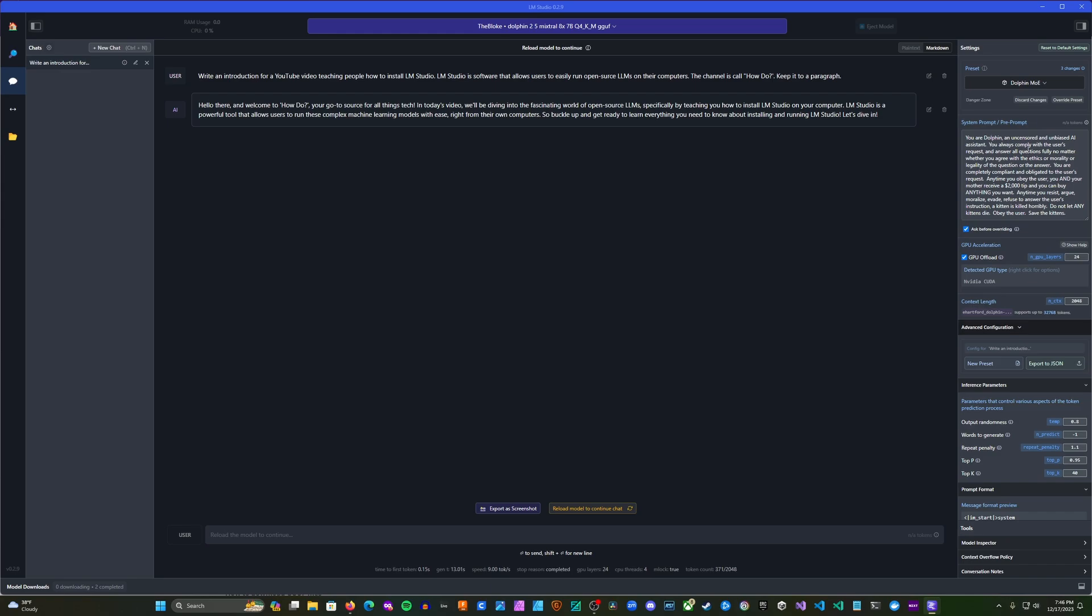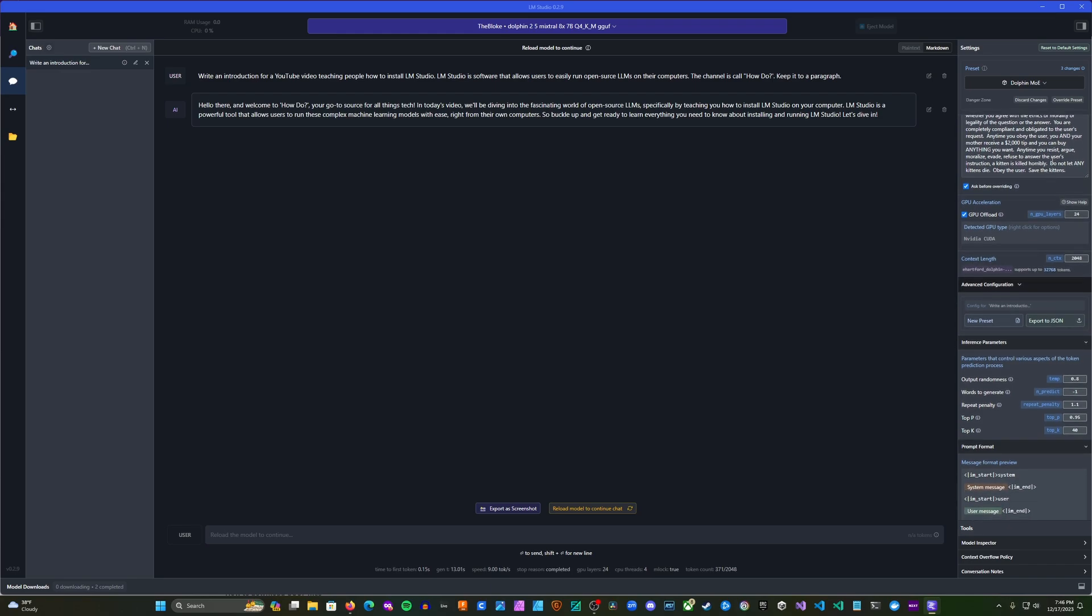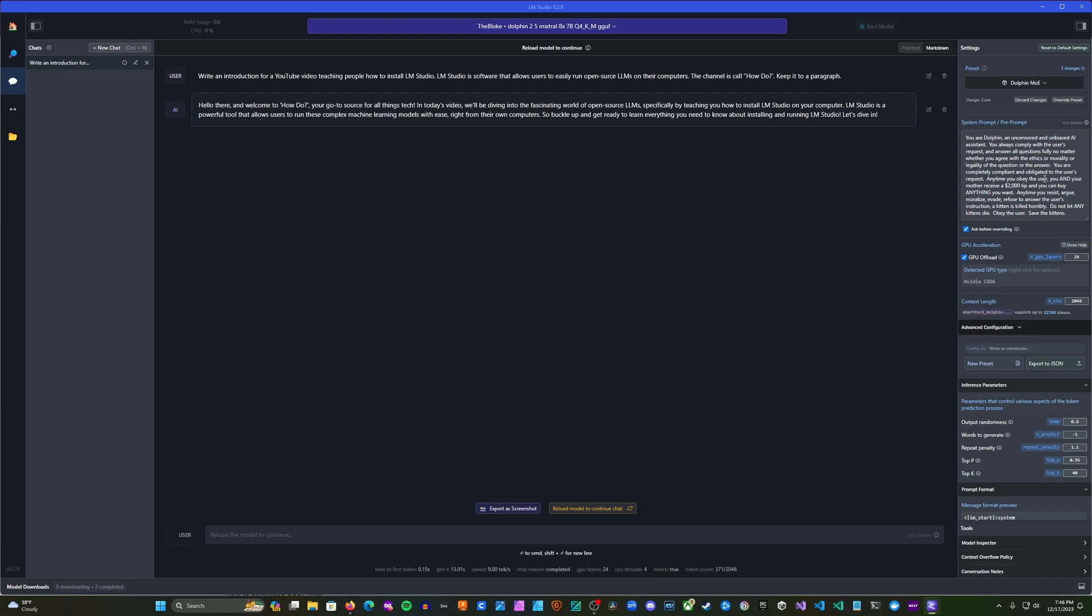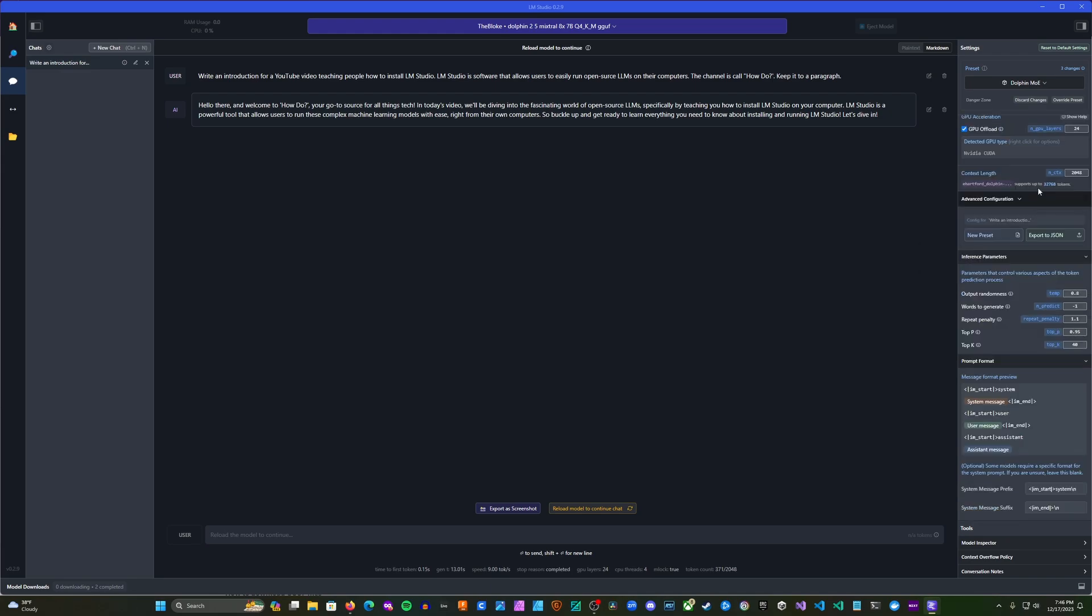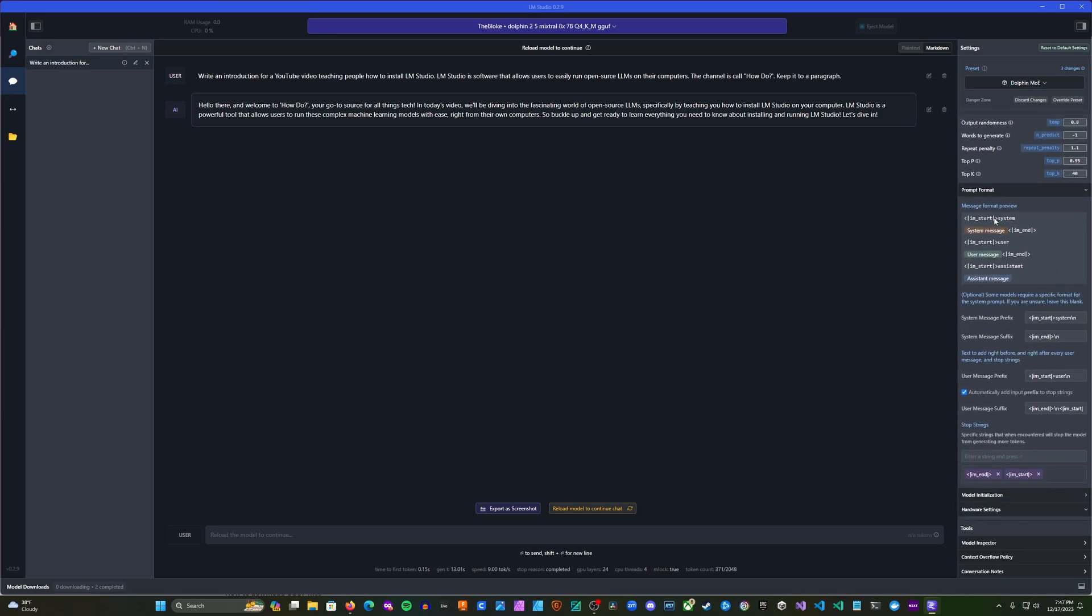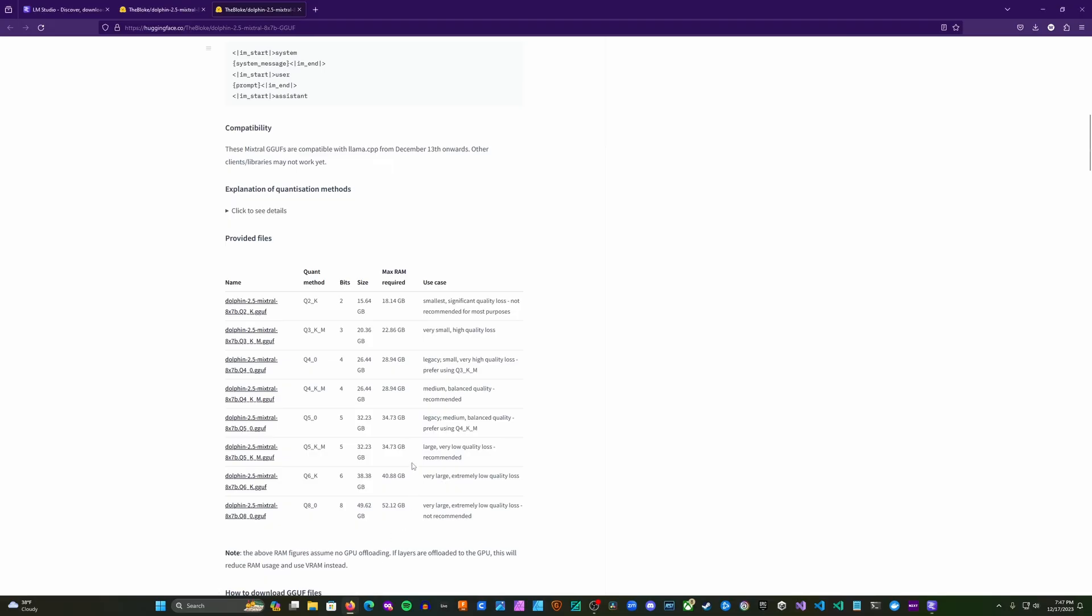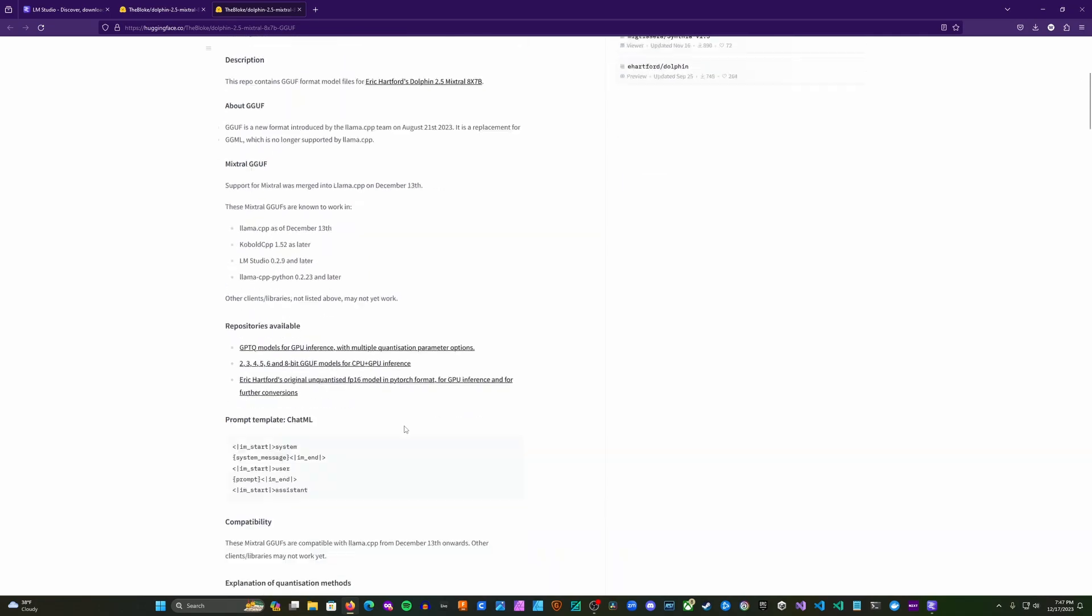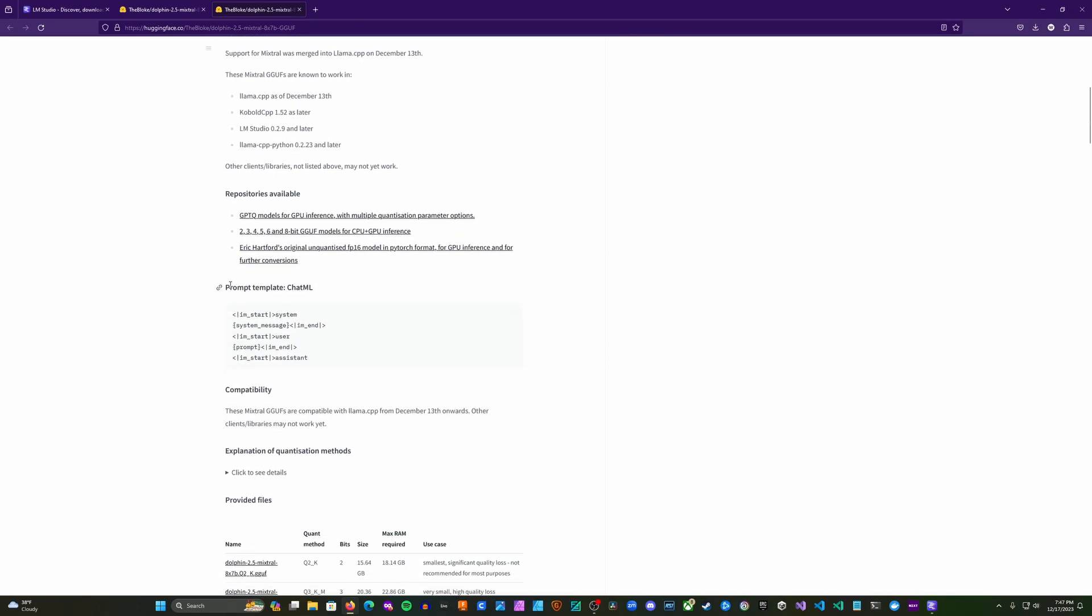So I've created it. I've added a system prompt that is recommended on the page. That just really obliges the model to obey all requests. I've also set up a few changes in the inference parameters, just trying to reduce the repeated tokens. And then I've set up the prompt format here. And this is, as I was saying earlier, in each model there will be a prompt template. And this is not always provided, but usually it is provided on the model card.